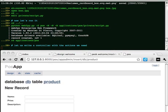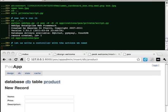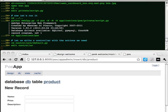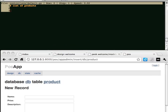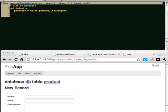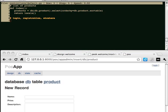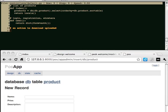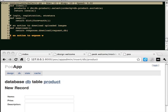Let us write a controller with the actions we need: list of products, login, registration, etc., an action to download uploaded images, an action to expose web services.